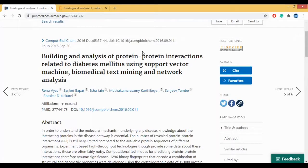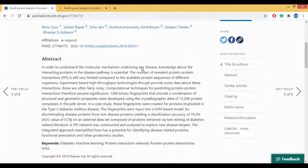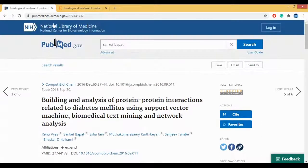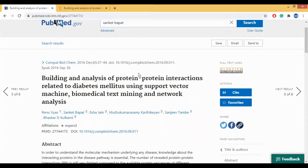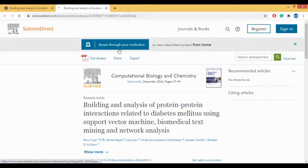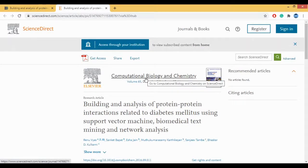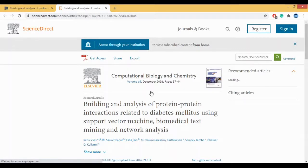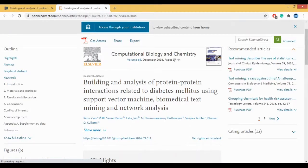Now, how to actually go to the actual paper — the place where this paper is published. This PubMed page is not the actual paper. To go where the actual paper is published, you click on 'Full text and links'. When you click it, it will redirect you to the journal where the paper has been published. The journal is Computational Biology and Chemistry, volume 65, and it is part of Science Direct, which is the main publication house. The year is 2016, pages 37–44.